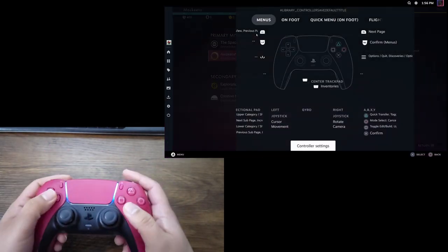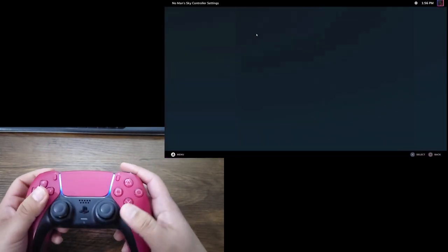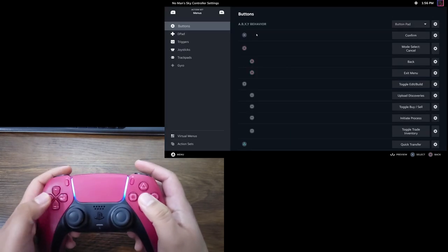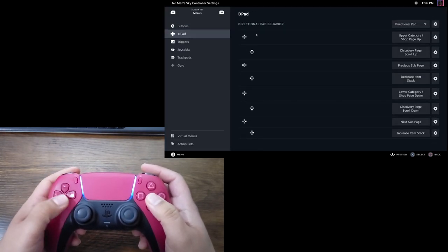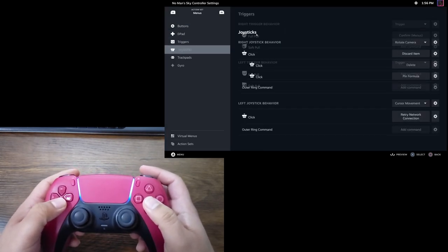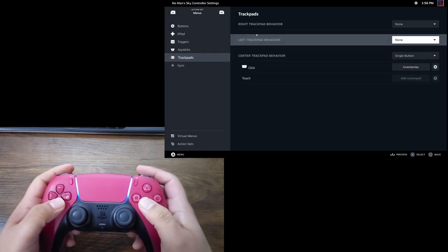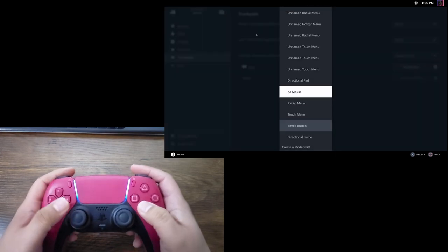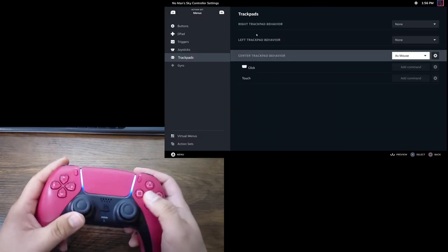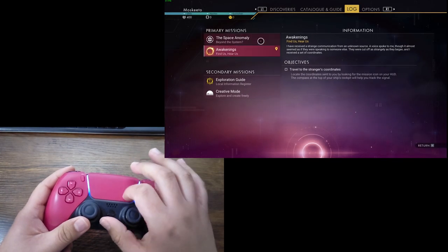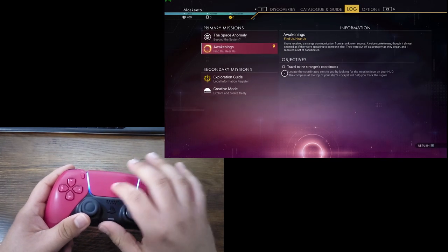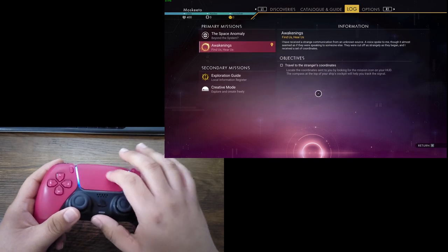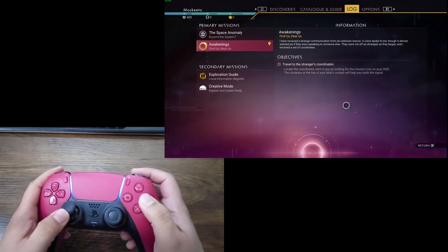If I wanted to for my menu controls, I could set, for example, the trackpad as a mouse. And I can control that in-game too. And yeah, pretty cool.